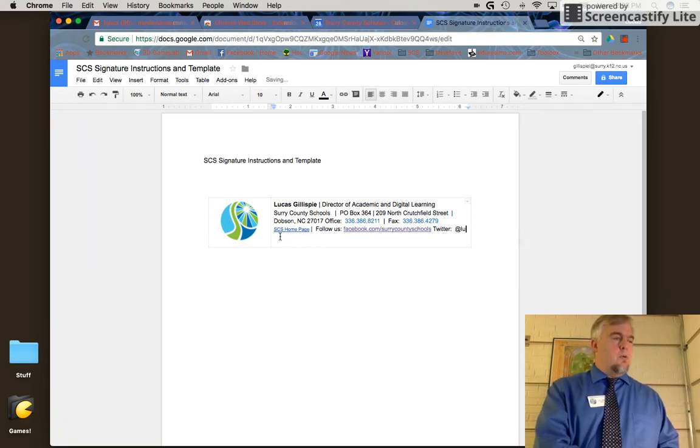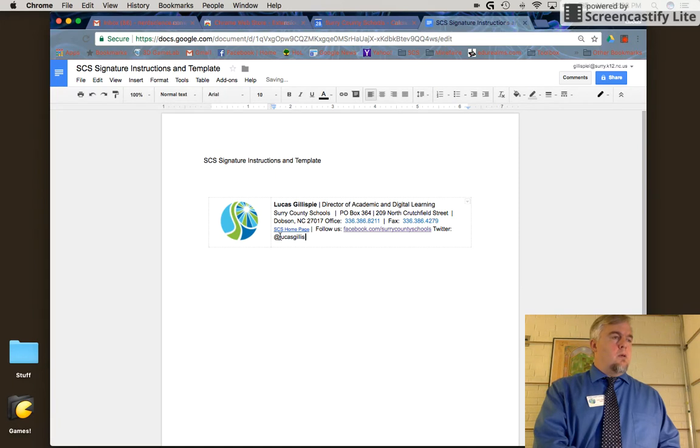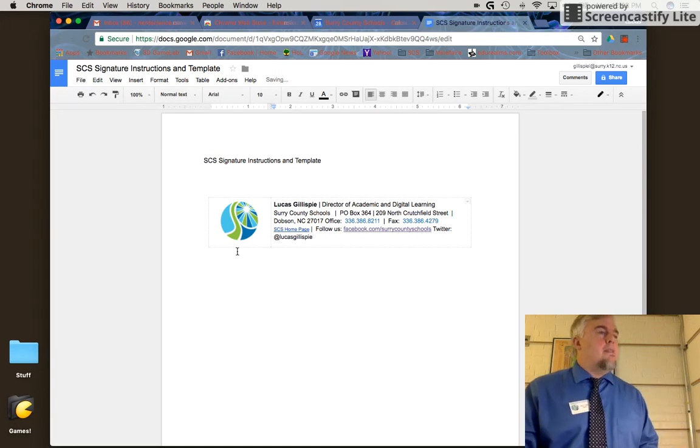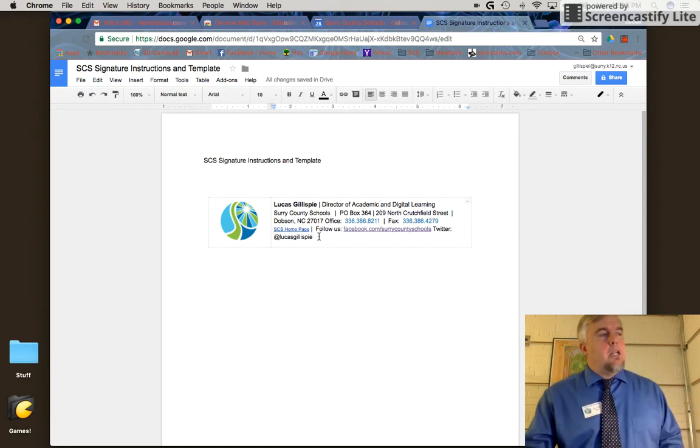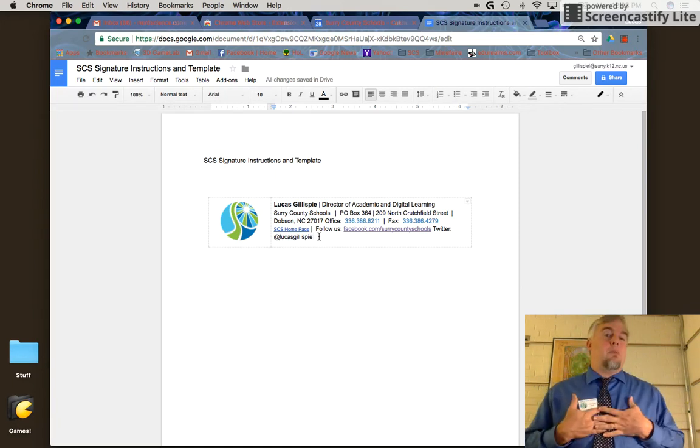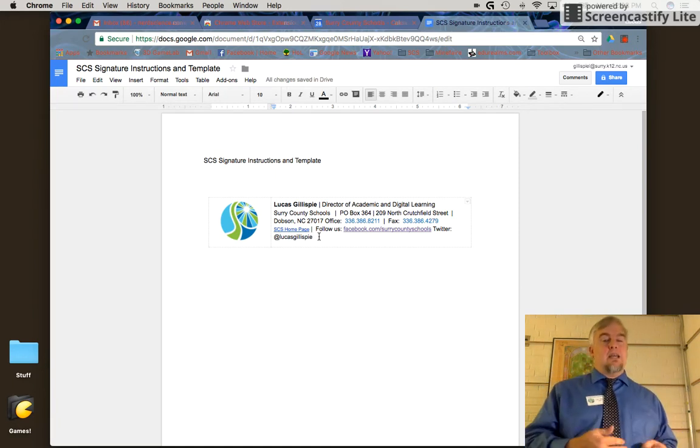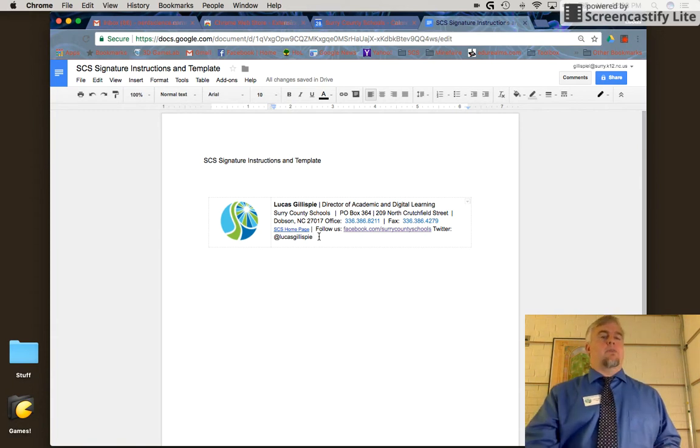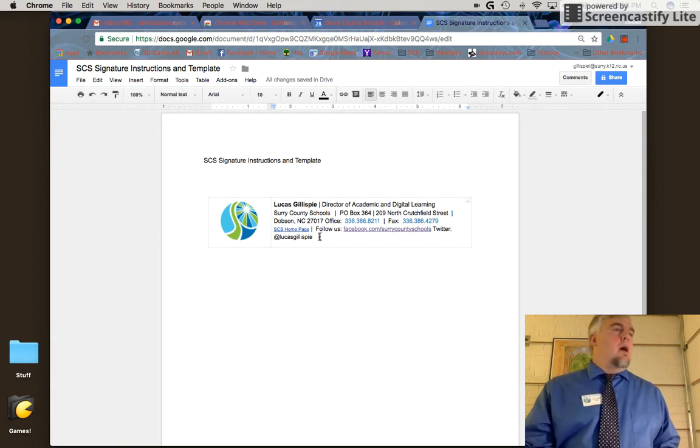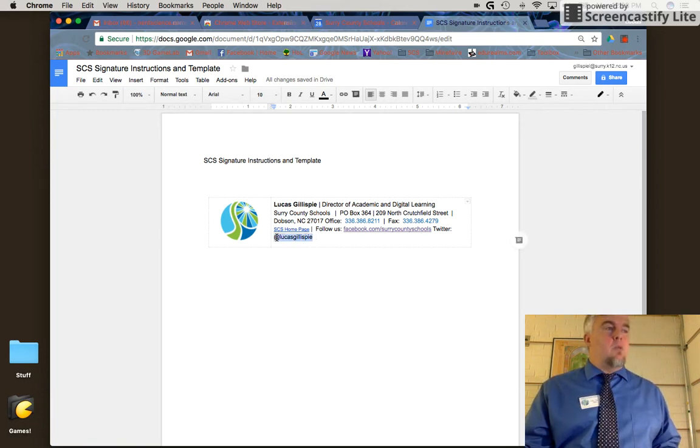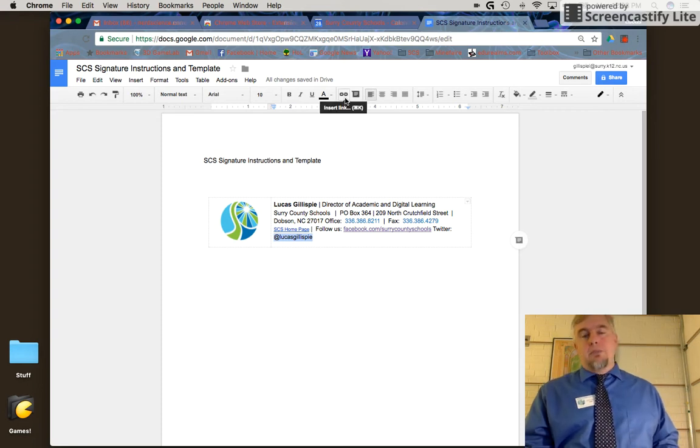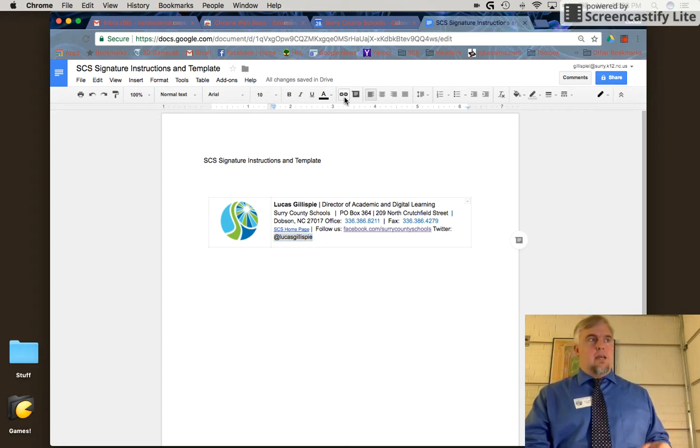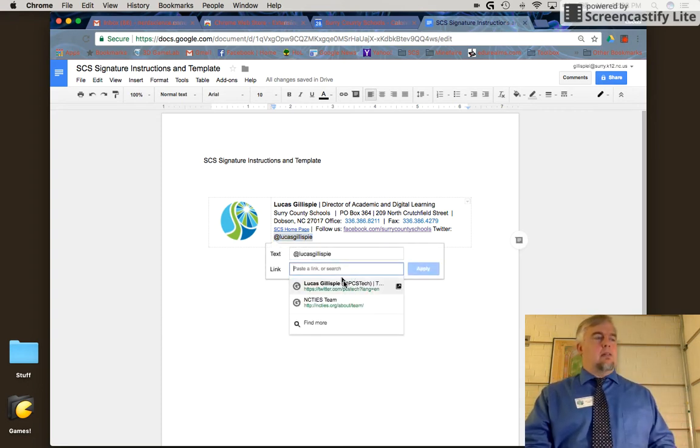I want people to be able to click that and get to my Twitter account to follow me. Once I've typed that, I'll highlight it. Then in Google Docs, I'll click the chain link icon that allows me to add a hyperlink.